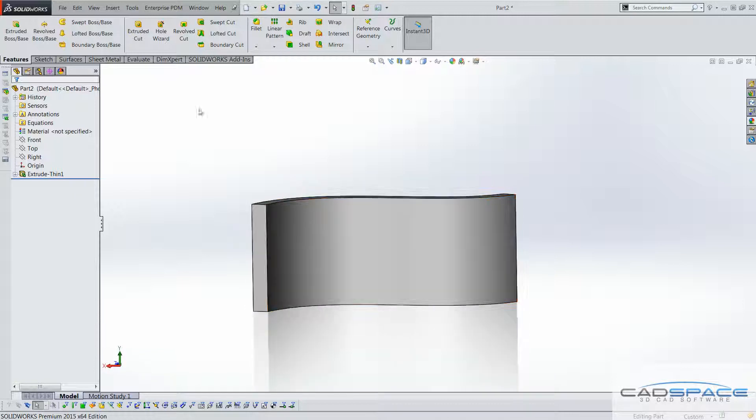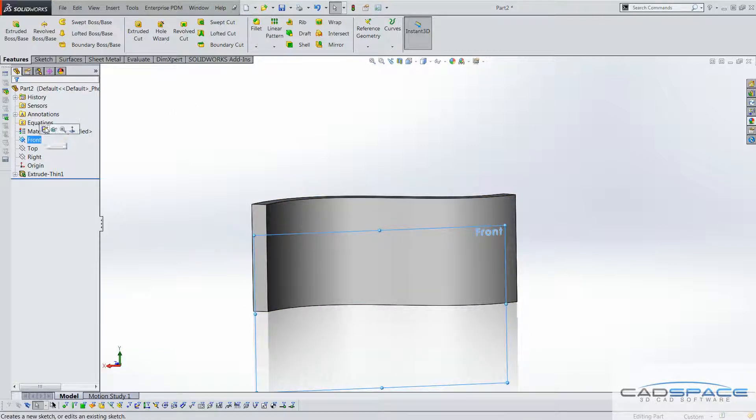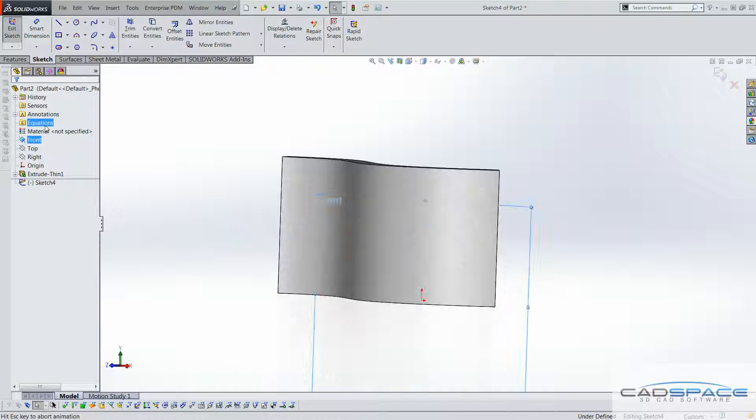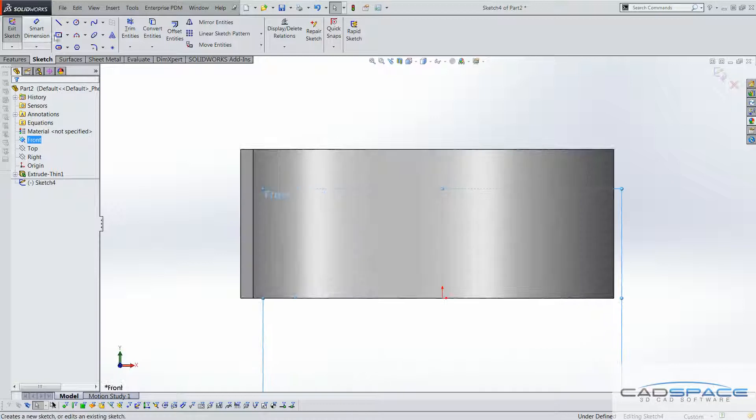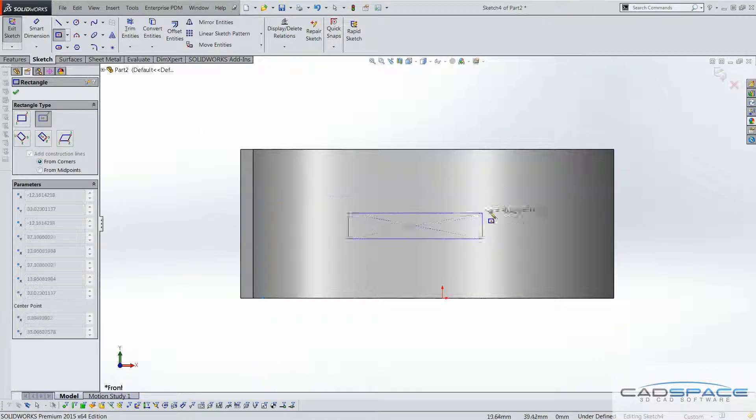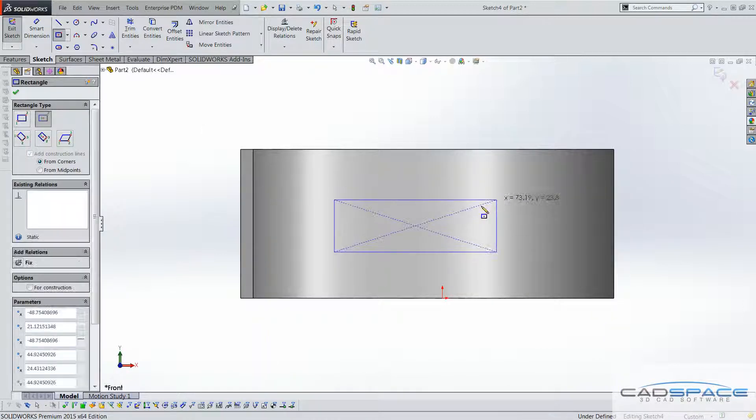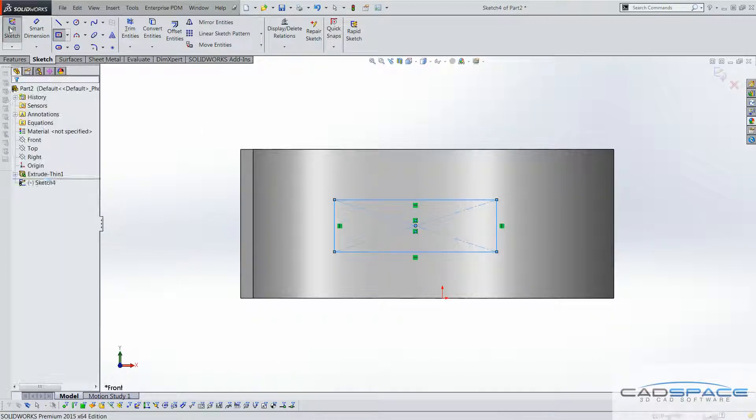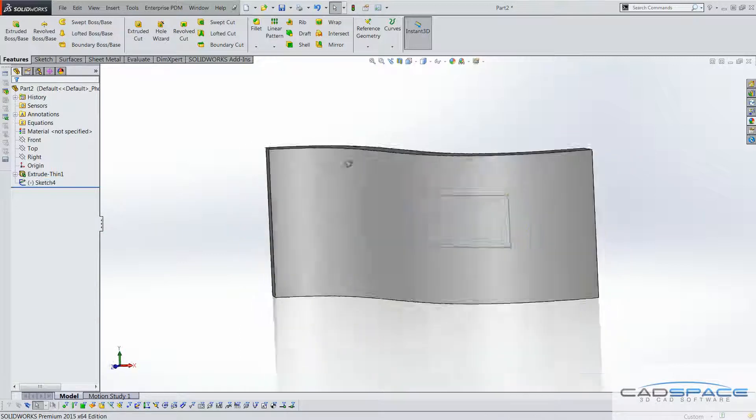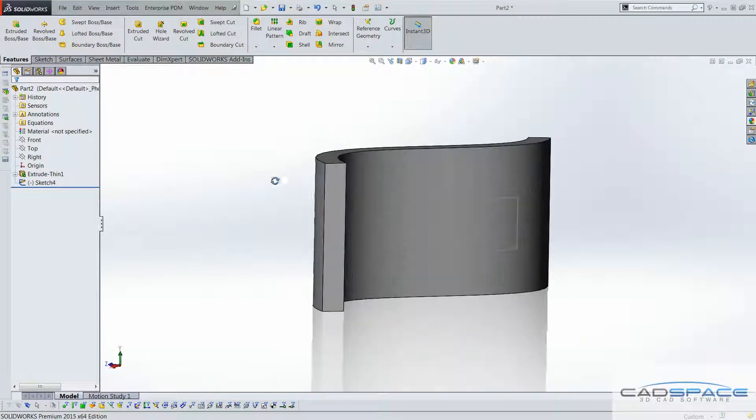What we can do is create a sketch on our front plane, let's just do a rectangle for simplicity for now, exit sketch, and now we can go to the wrap feature.